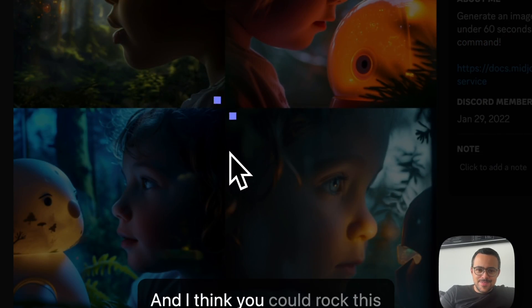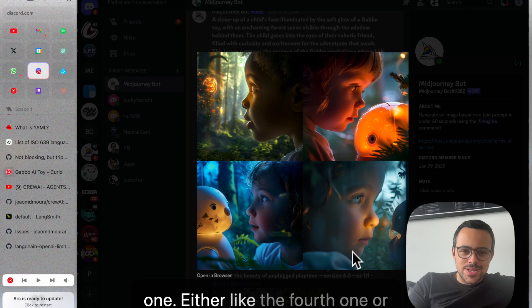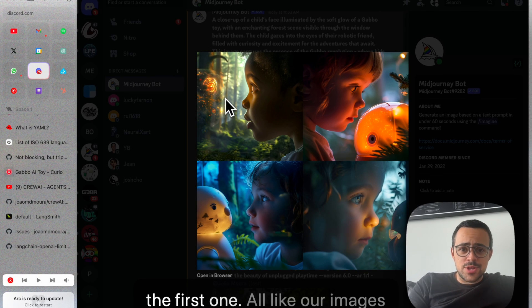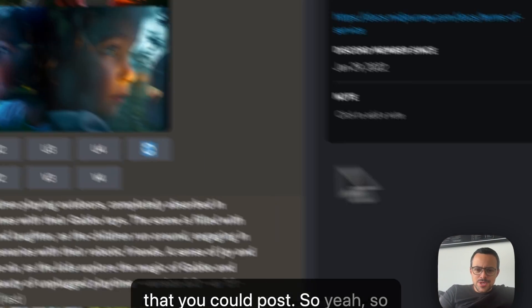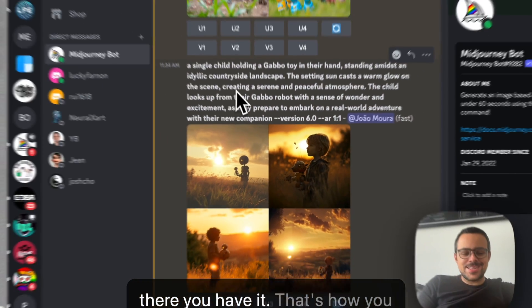But then the third prompt returned first, and I think you could rock this one, either like the fourth one or the first one, are images that you could post. So, yeah, so there you have it.